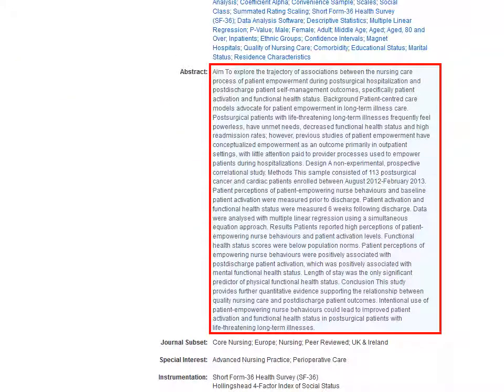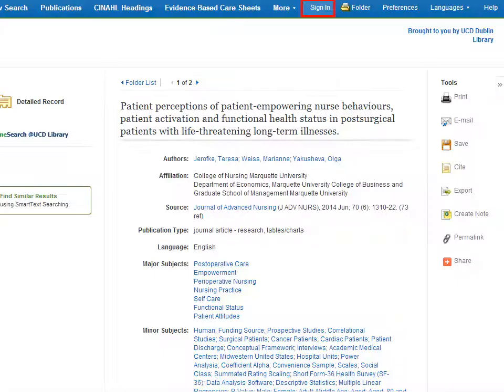Here is the abstract which will give you a synopsis of what the article is about. It is worth creating an account for CINAHL. In the account you can save your searches and also store references.